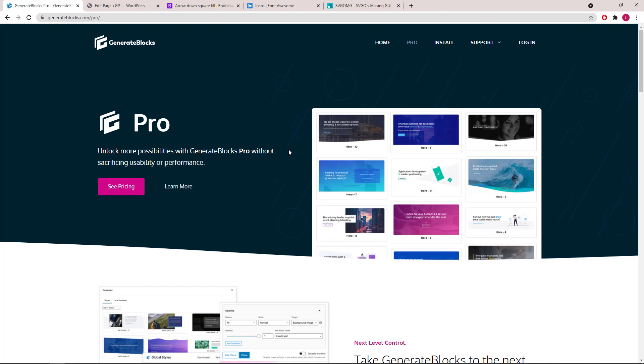Hello everyone, this is Leo from GenerateBlocks and GeneratePress. In this video, I'm going to show you how to use custom icons in GB. Let's get started.